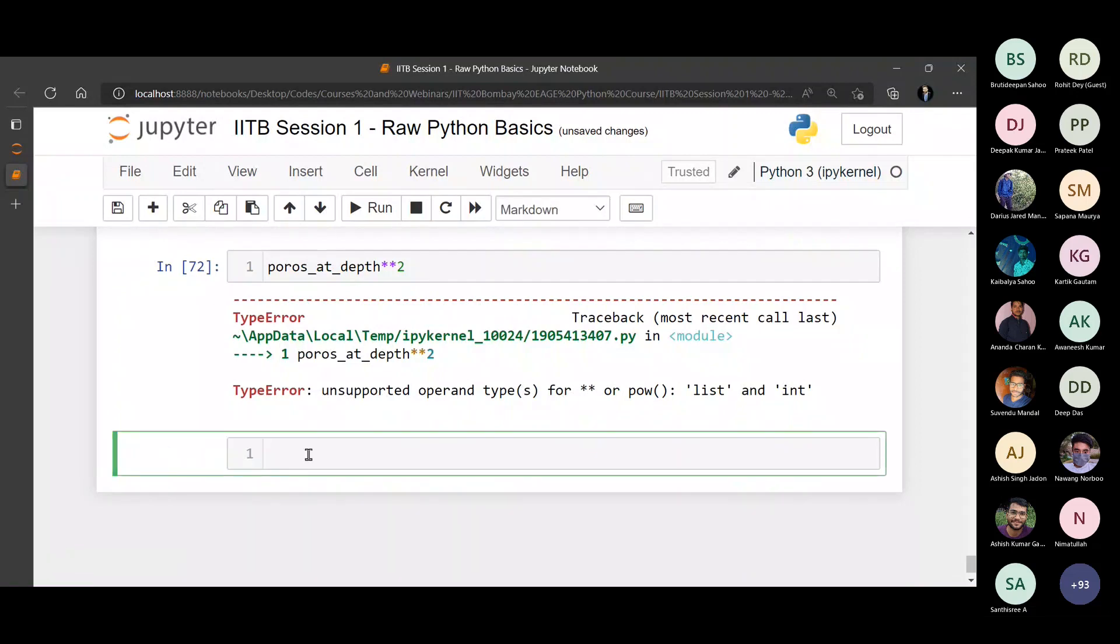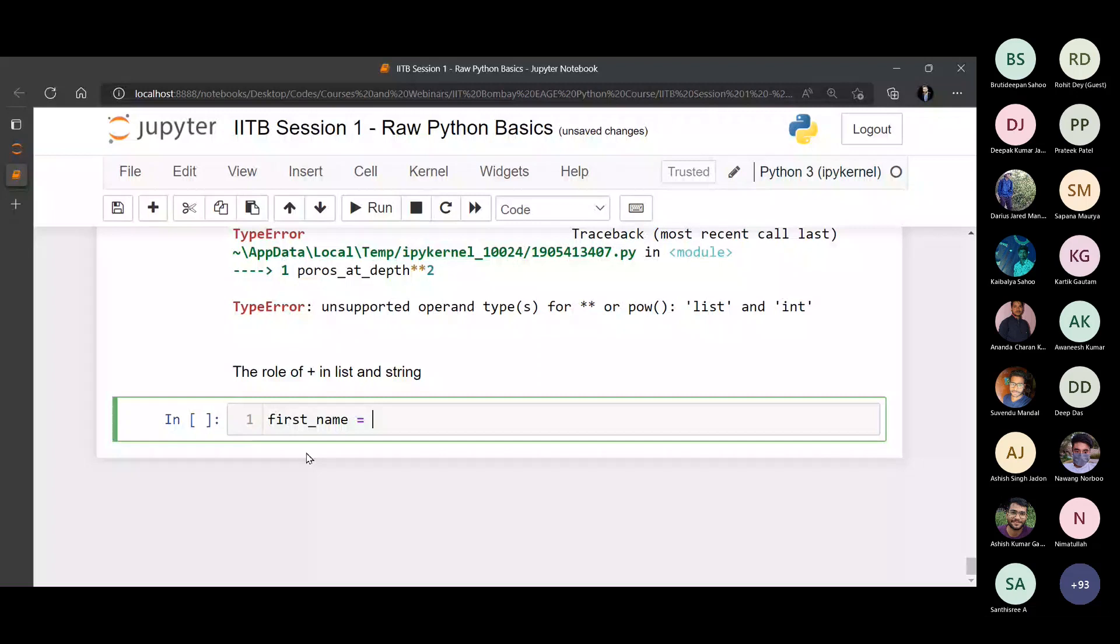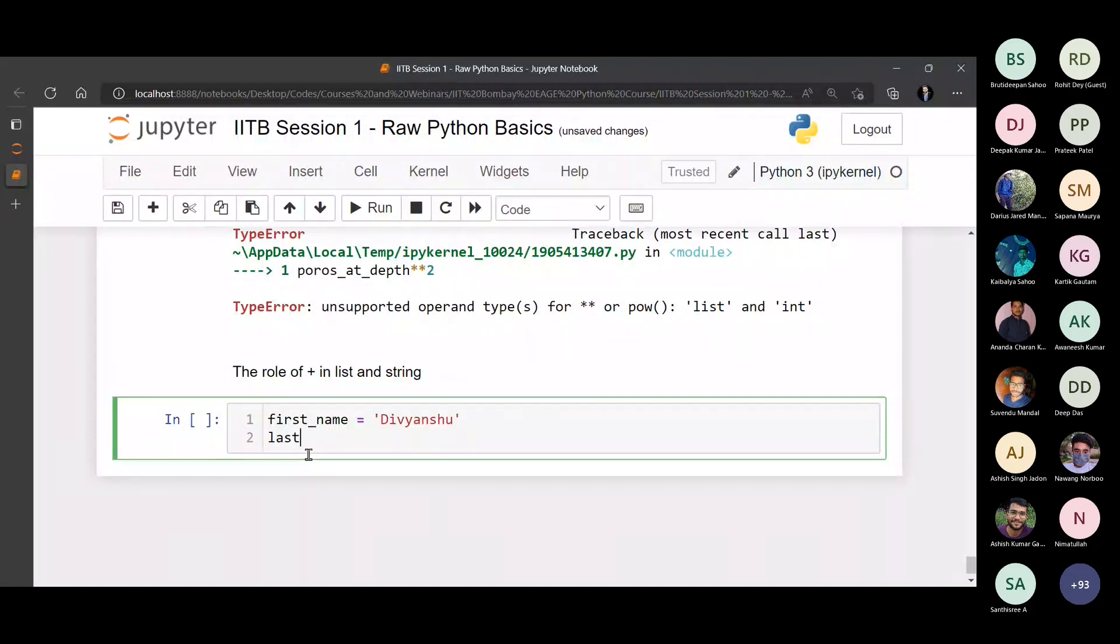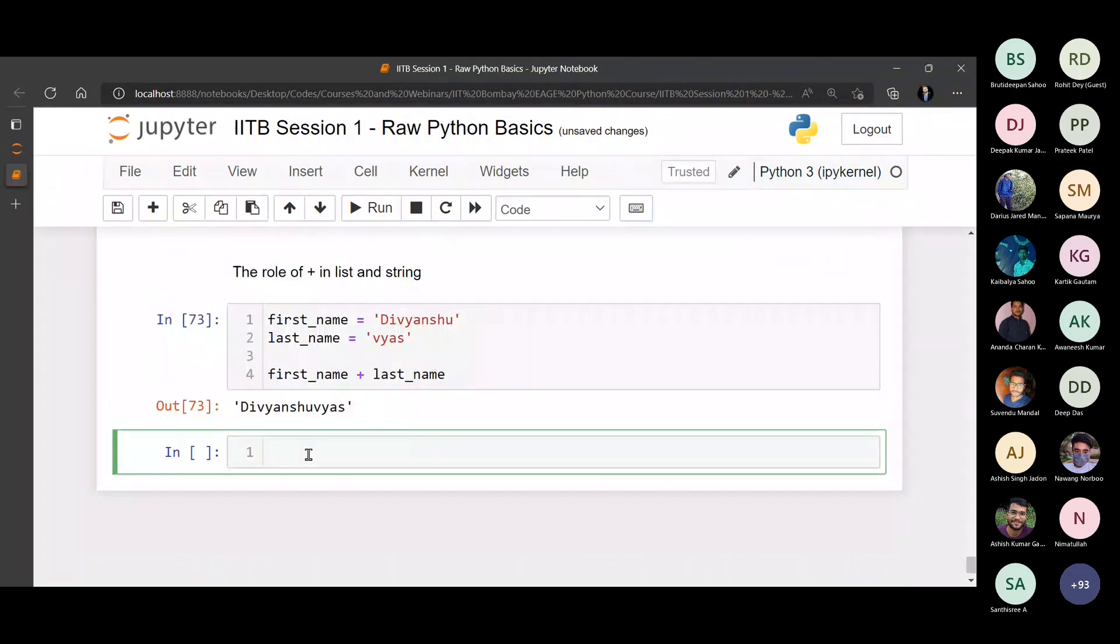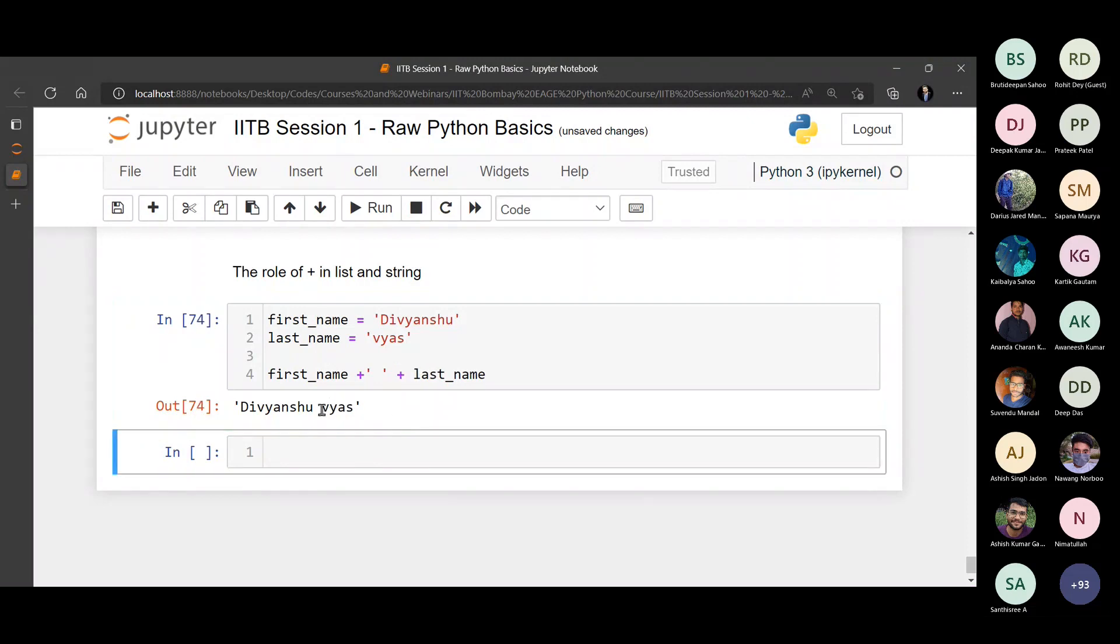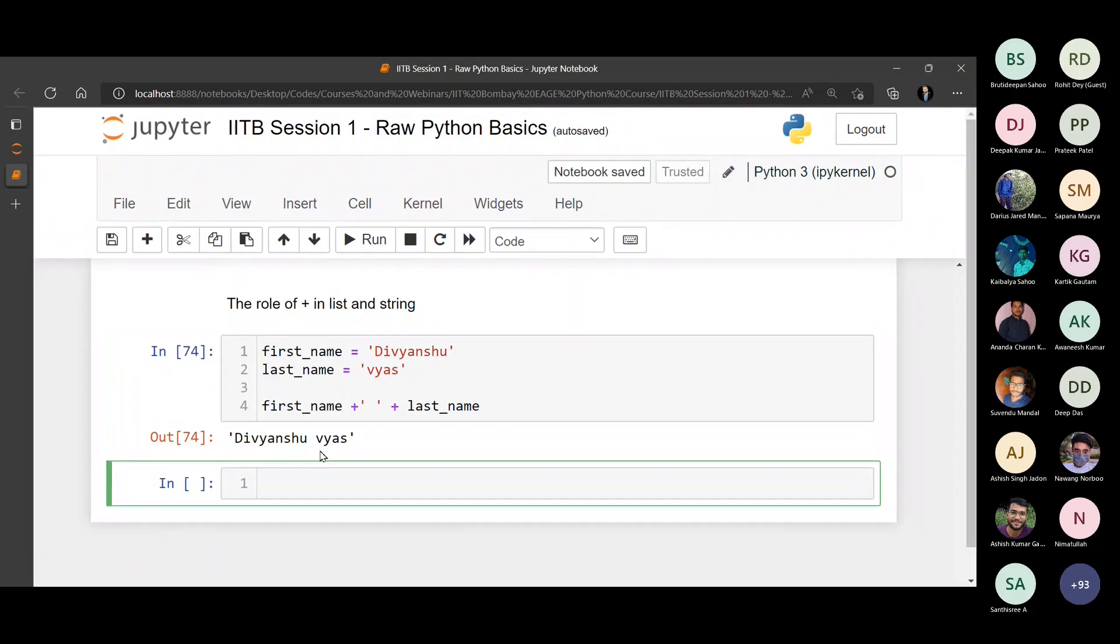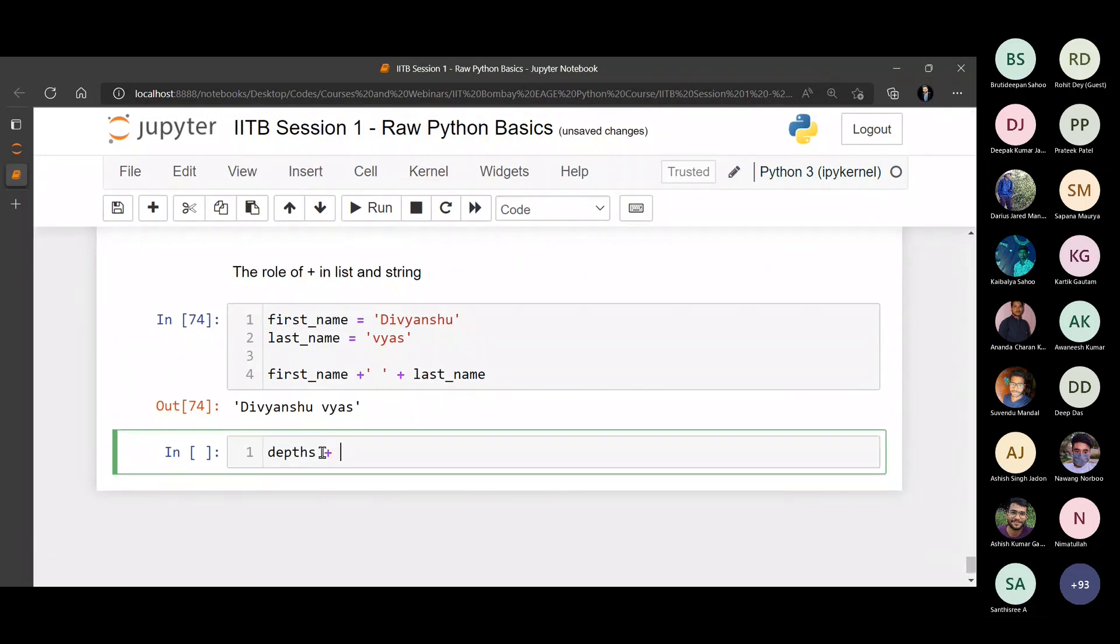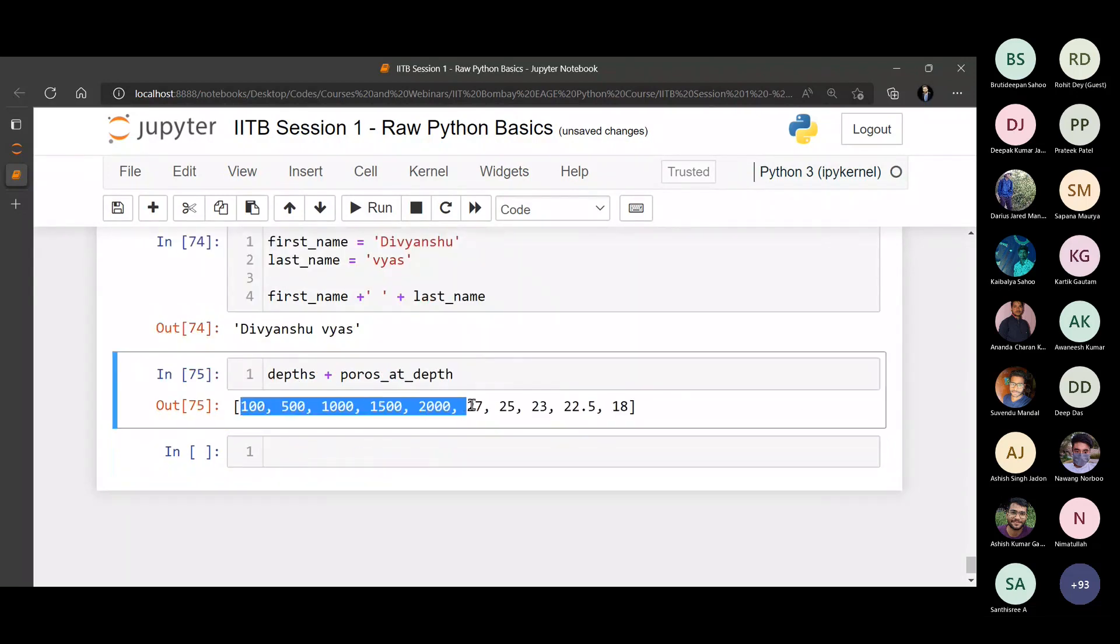What does the role of plus symbol in list and string? What does this plus symbol do? It basically concatenates two strings together. Let me explain you how that happens. So for example, first name is Divyanshu, last name. I can use the addition symbol to a string as well. You can see both of them are tied together. You can provide a plus space plus last name so you can see the space comes in. Similarly, you can add the depth plus poros at depth. You can see the depth list is first, then the poros list is followed. So that's the interpretation of plus statement in list and strings.